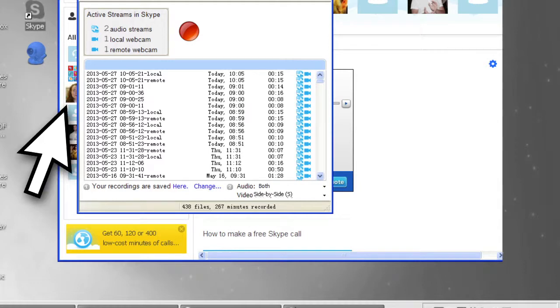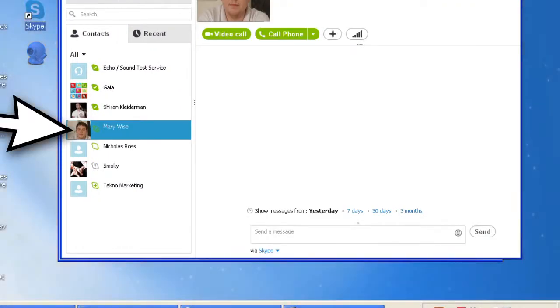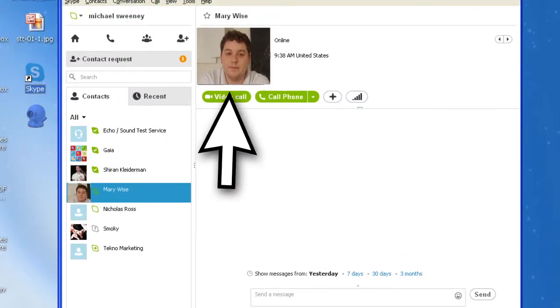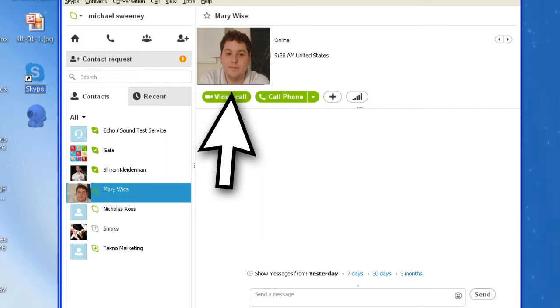Once you have chosen a recording mode, go to Skype and select your student from the list of contacts on the left. A green checkmark will appear next to the contacts who are online and available to chat. When they are online, select Video Call to start the video chat.